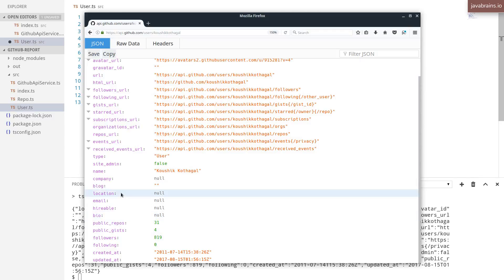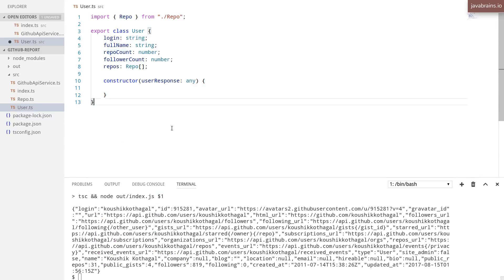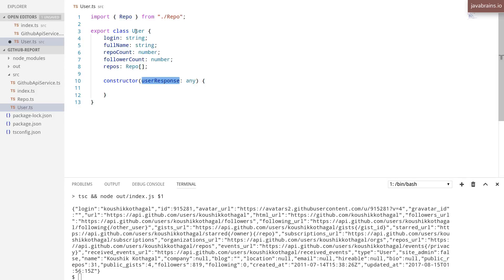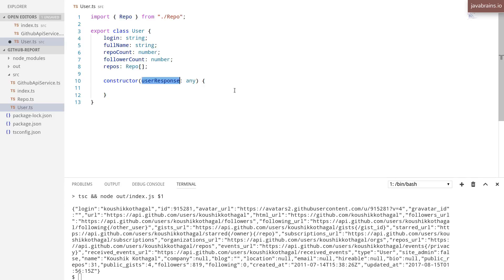So the properties don't really match. So you cannot really consider this user response to be of type user. If they were of the same names, then by duck typing, we've learned that you can consider the object to be of type user, but the properties are clearly not of the same name.